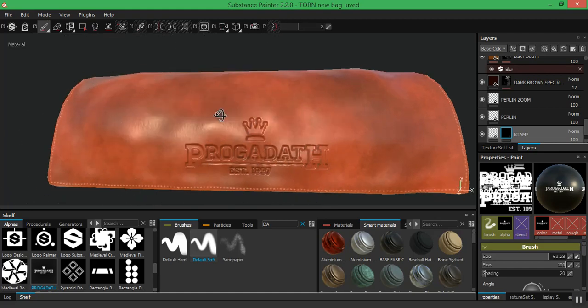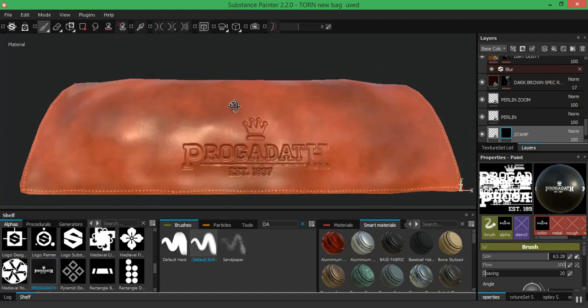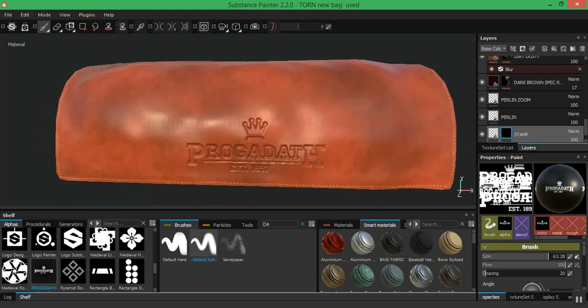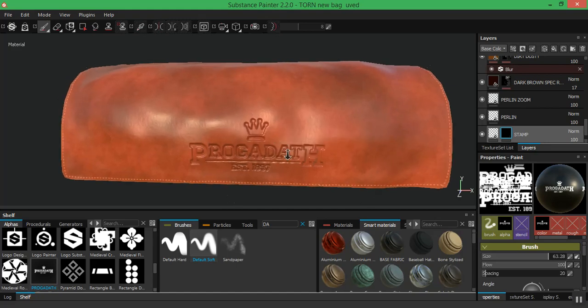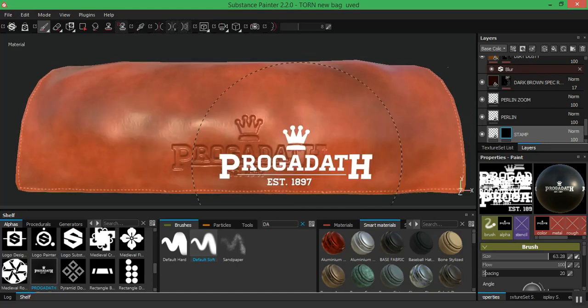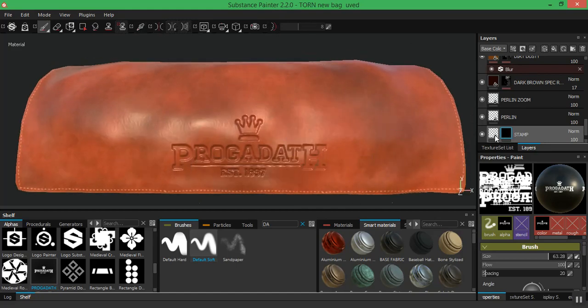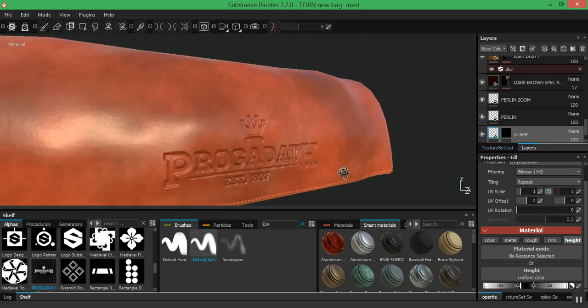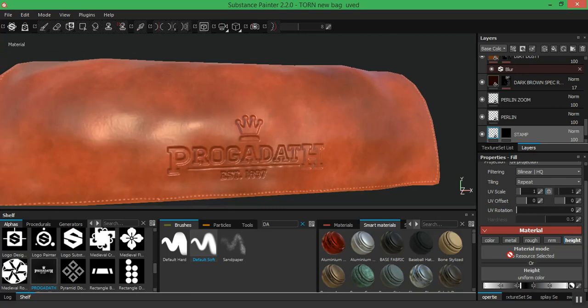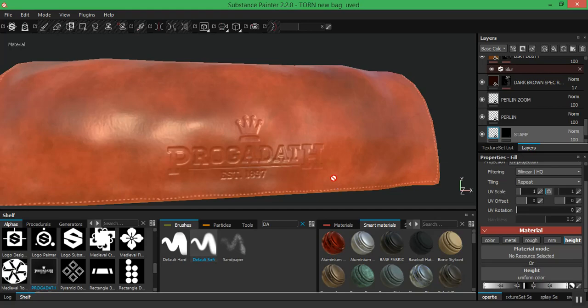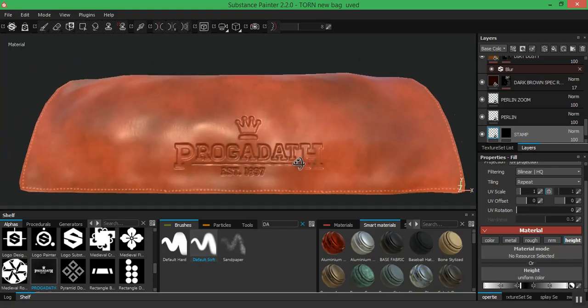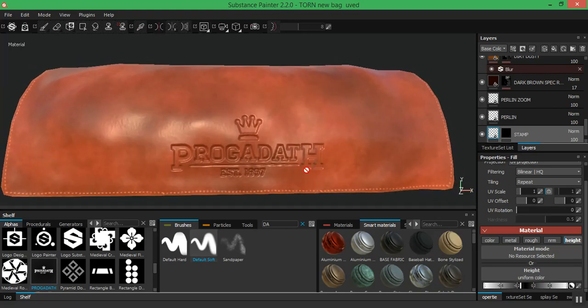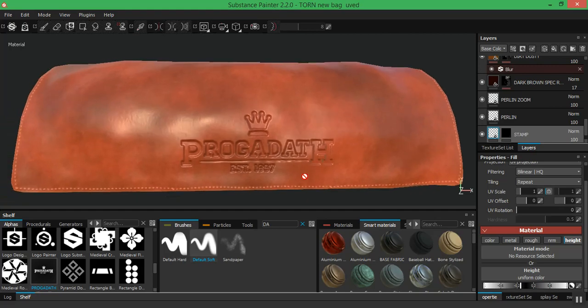I can still go back to this layer and play with it. If I feel the height information is not good enough, you can tweak this in real time. As you can see, let me take this back to where it was before. So this is fine. That's it.